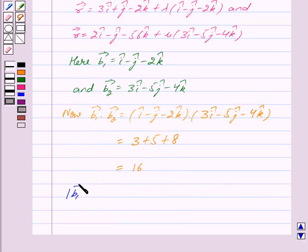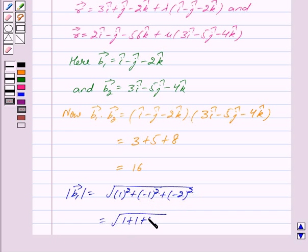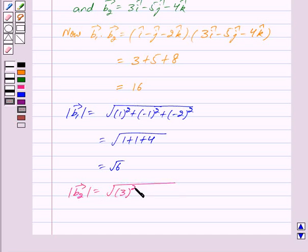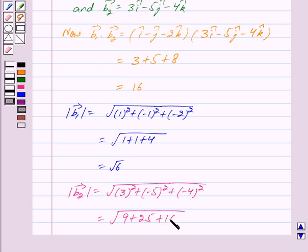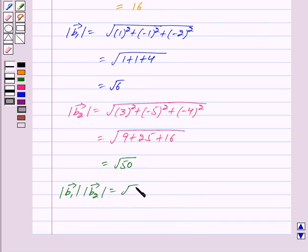Now mod of vector b1 equals under root of 1 squared plus minus 1 whole squared plus minus 2 whole squared, which equals under root of 1 plus 1 plus 4, equal to under root 6. And mod of vector b2 equals under root of 3 squared plus minus 5 whole squared plus minus 4 whole squared, equal to under root of 9 plus 25 plus 16, which is under root 50. So mod of b1 into mod of b2 equals under root 6 into under root 50, which equals under root 300.